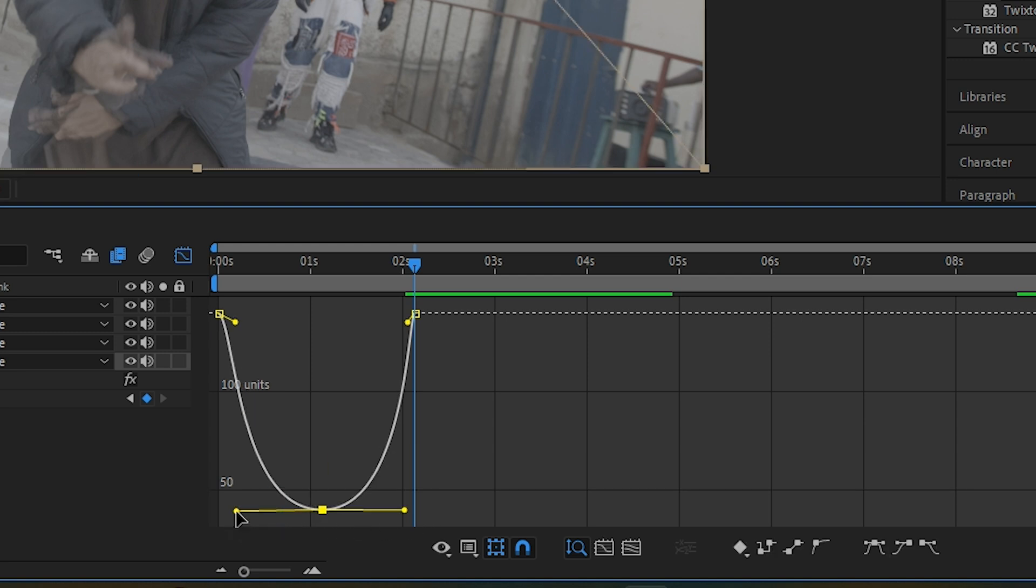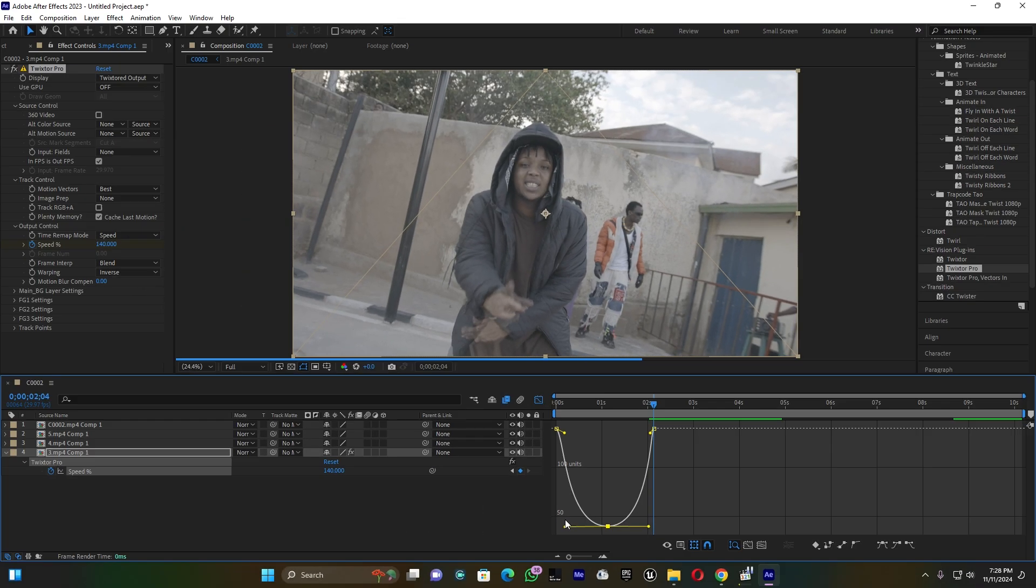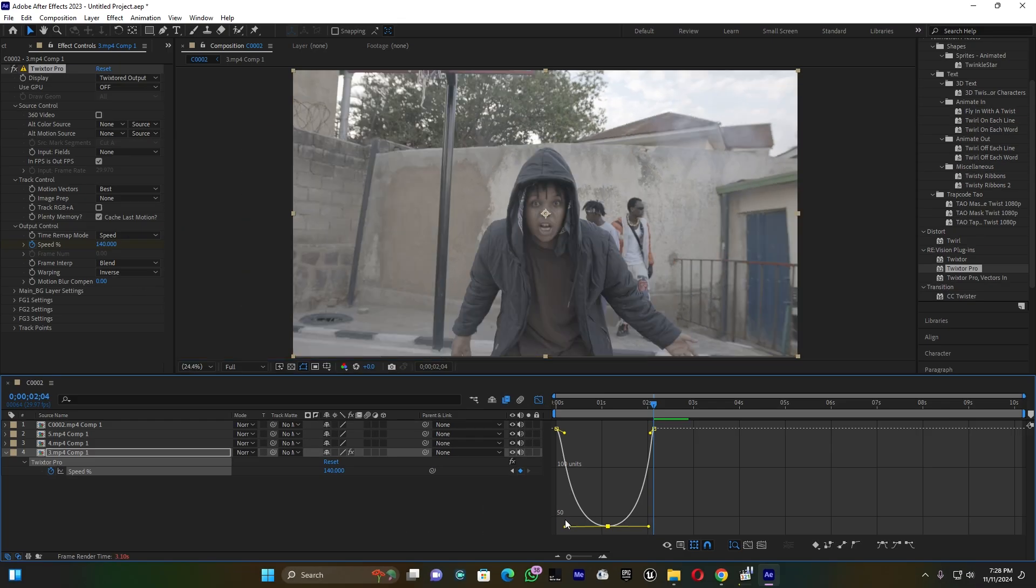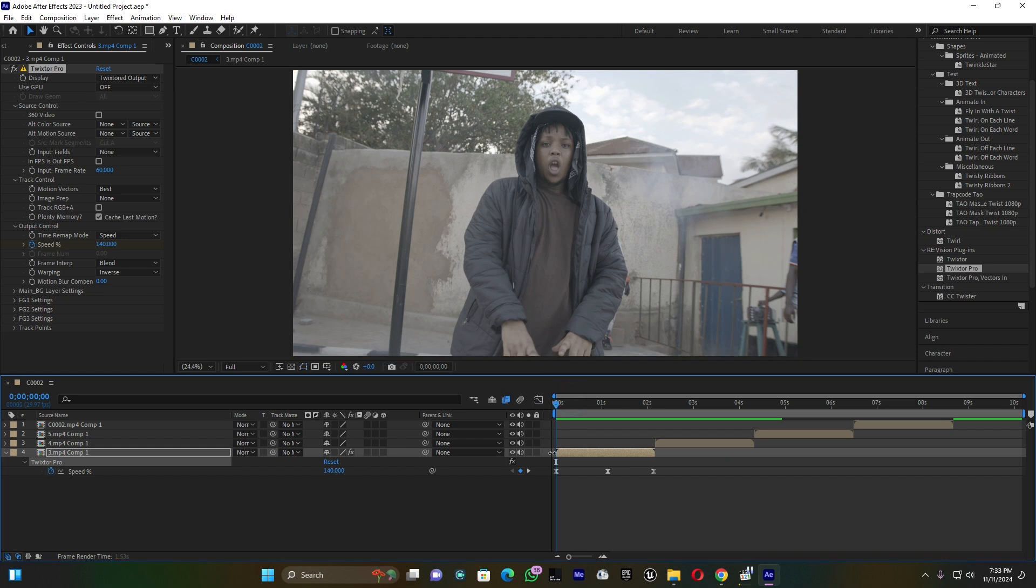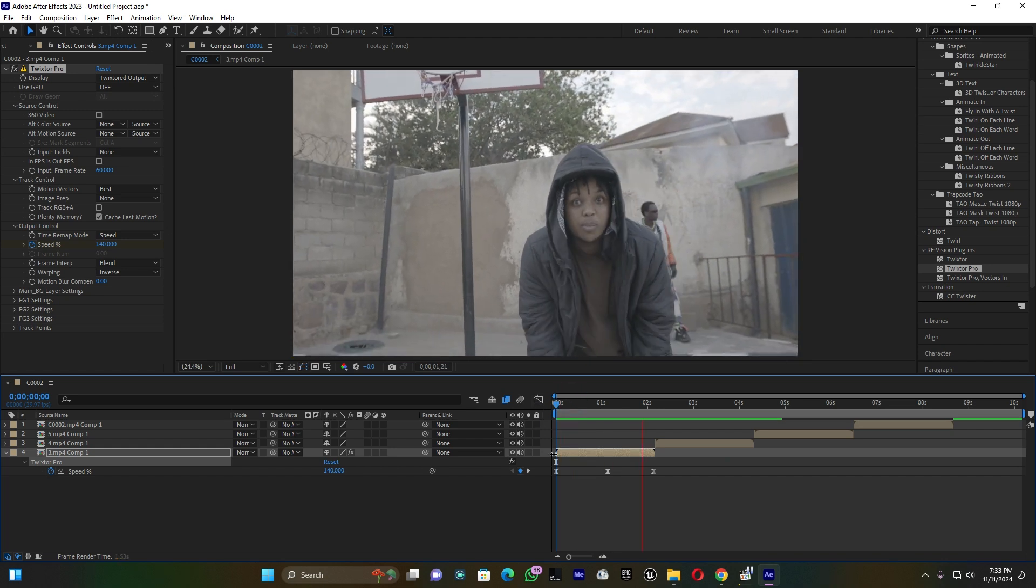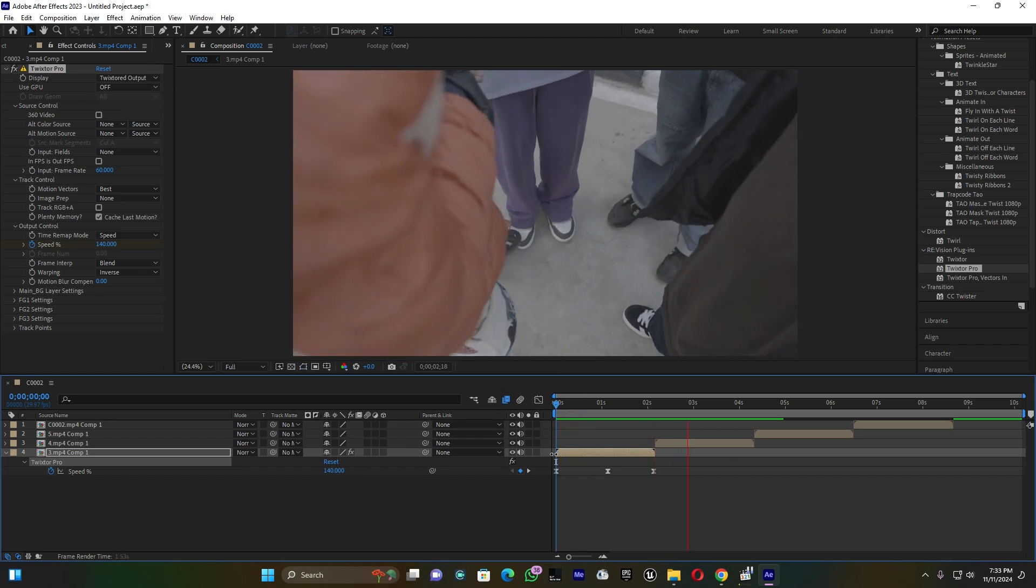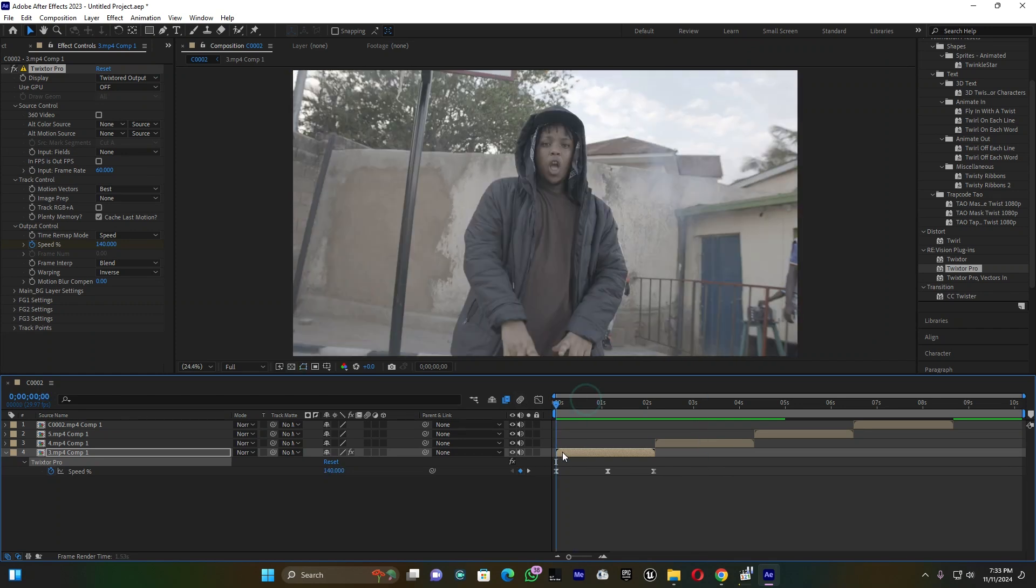When you're done smoothing these keyframes using this graph, let me back here on these clips. When you play, you see how my clip is moving. That's so cool, that's so pretty.